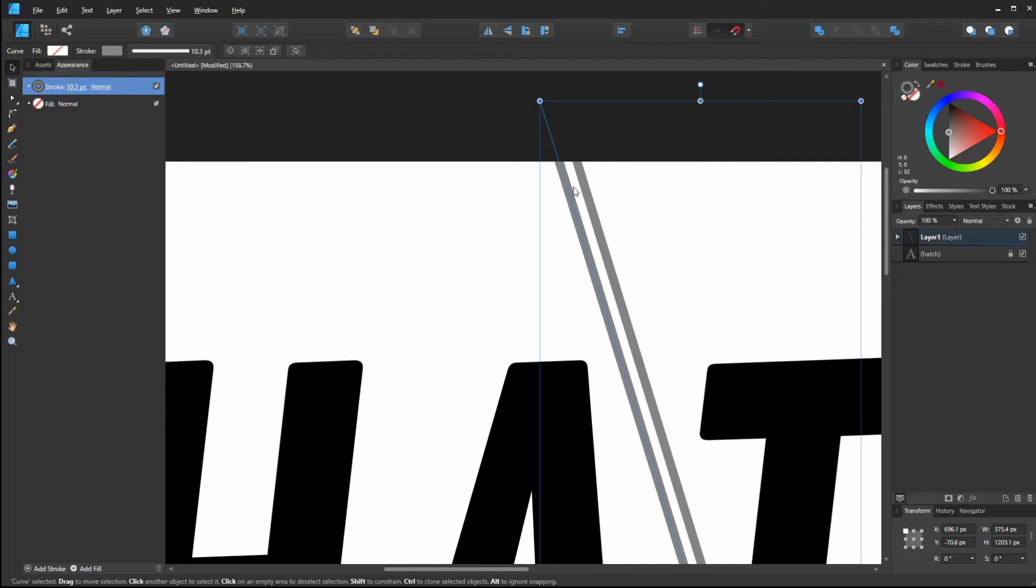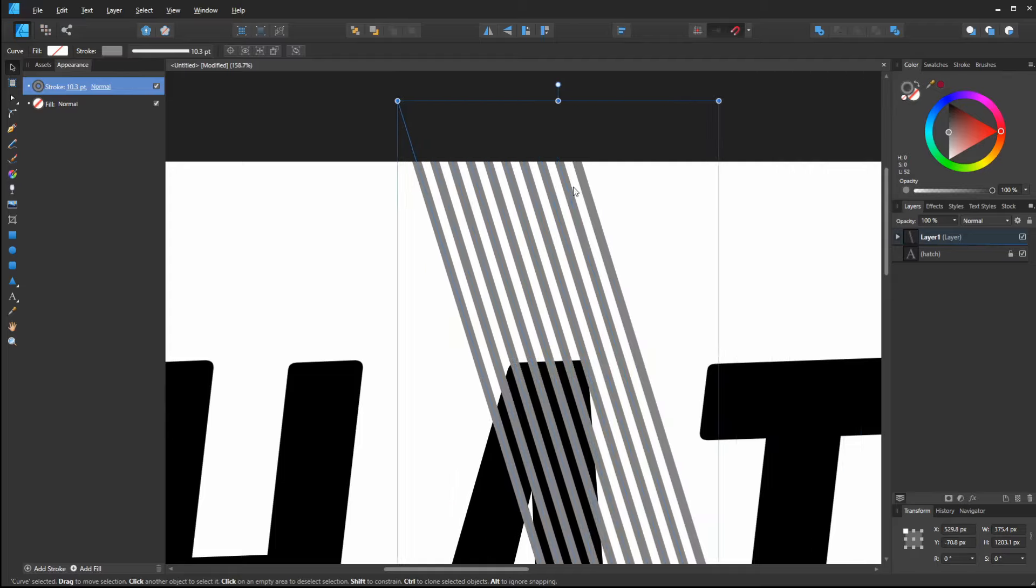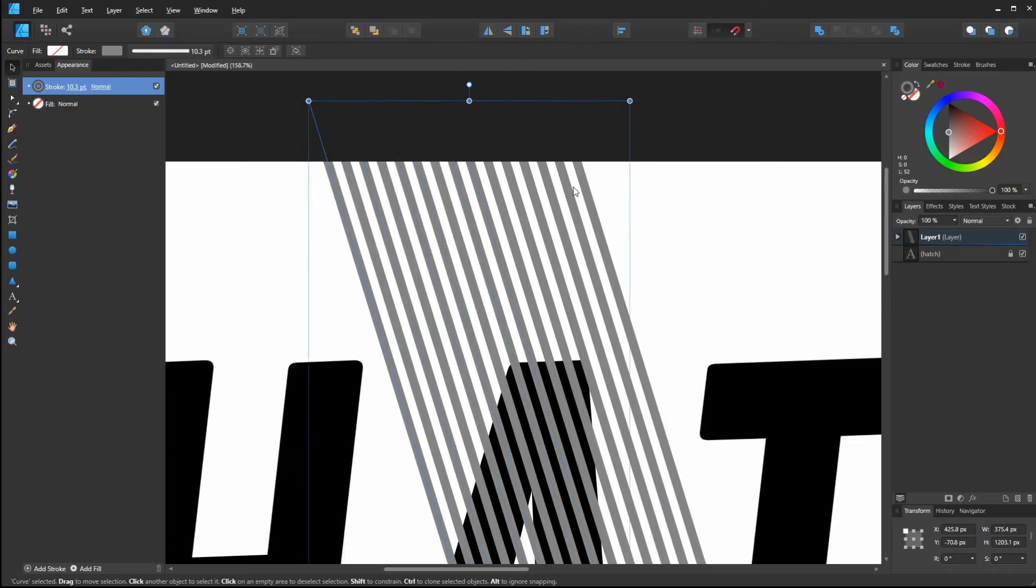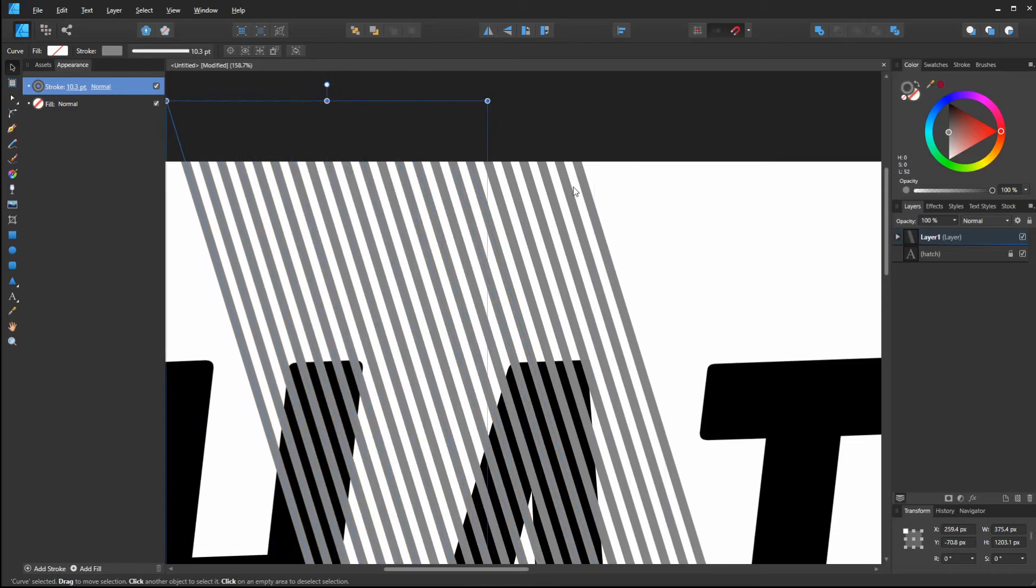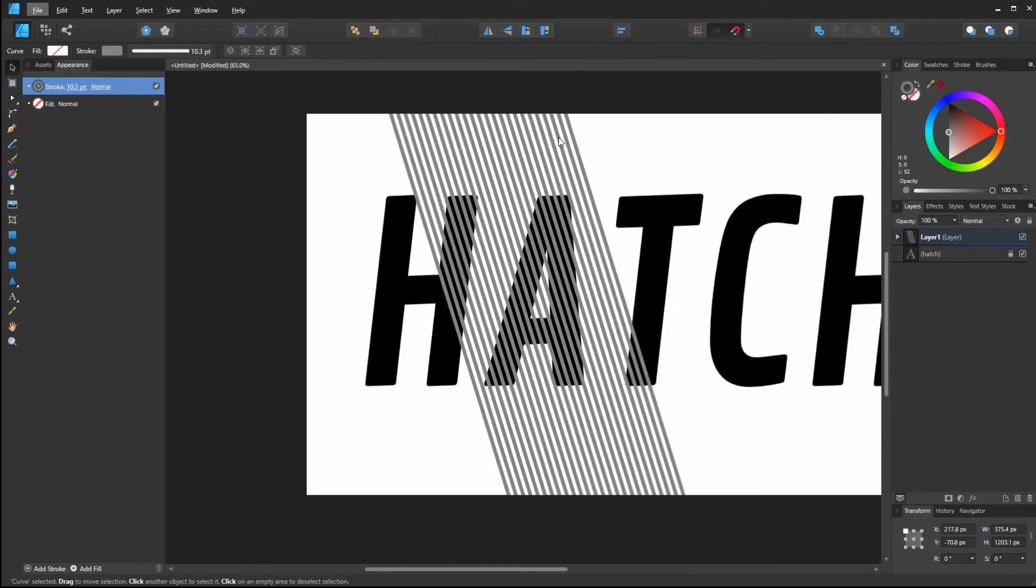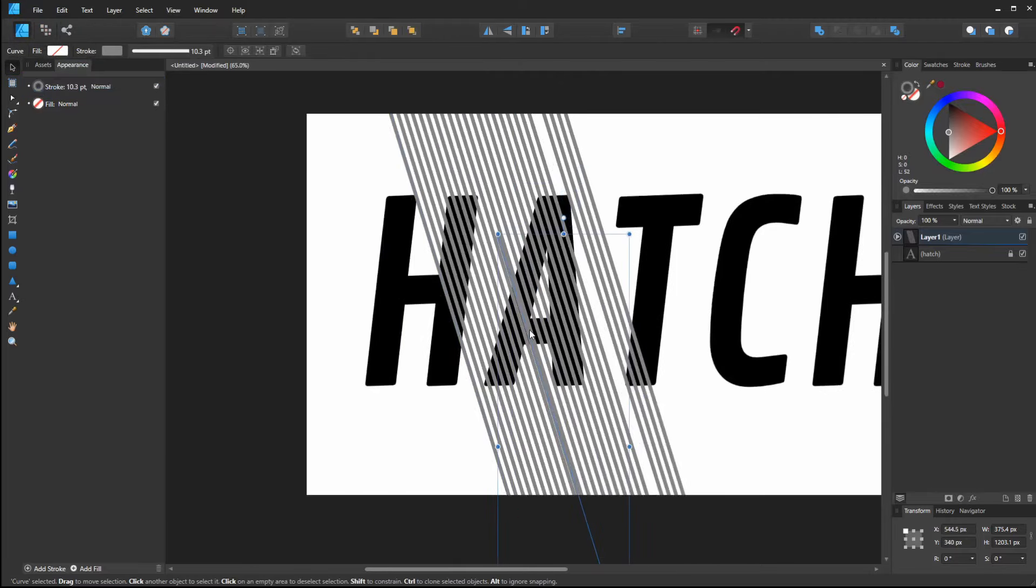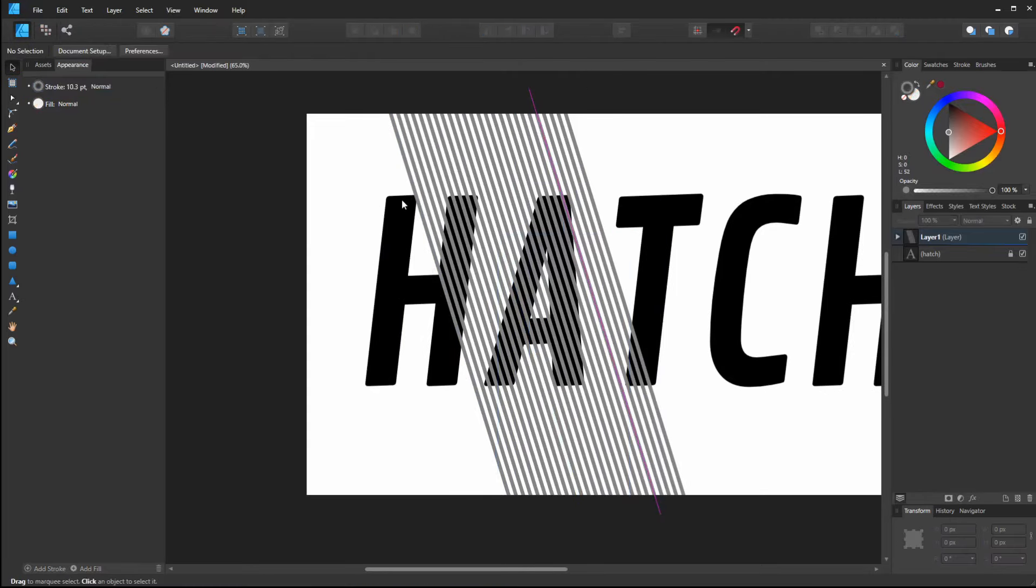Then I can press control J and that makes a bunch of copies. I can keep pressing that, but that might take a little while. So what I'm going to do is not move that line.